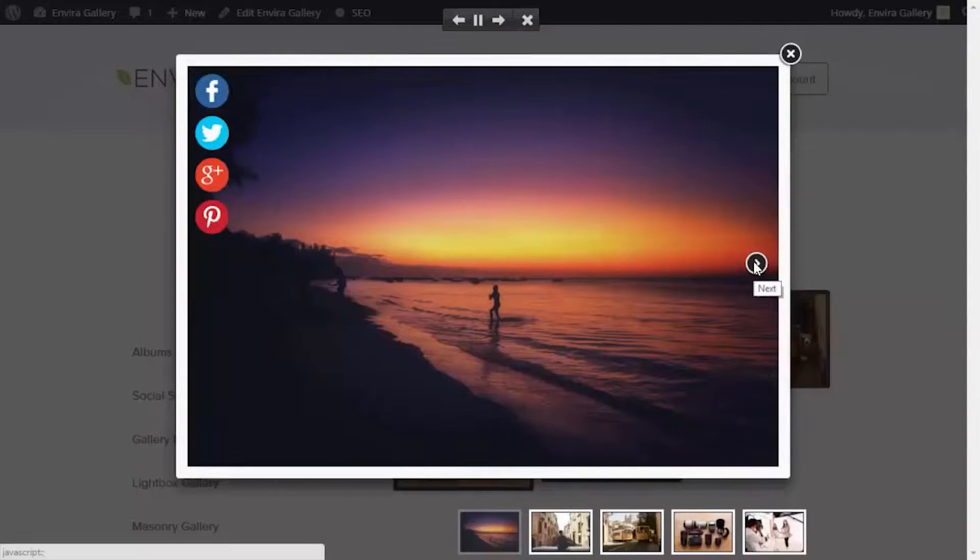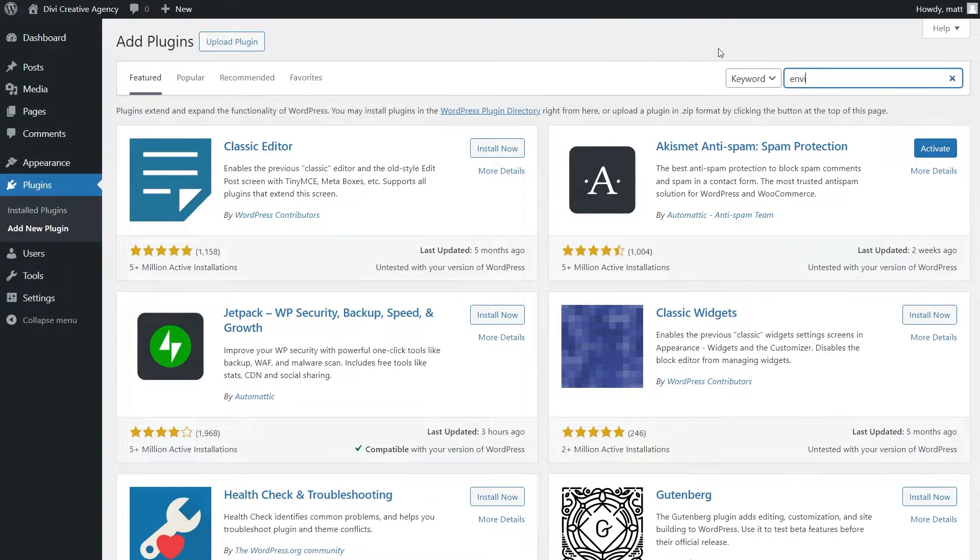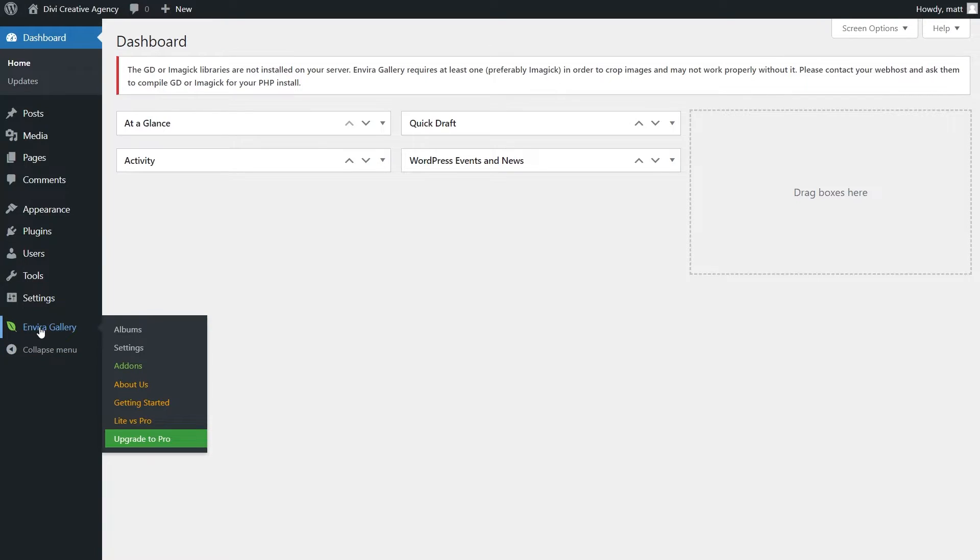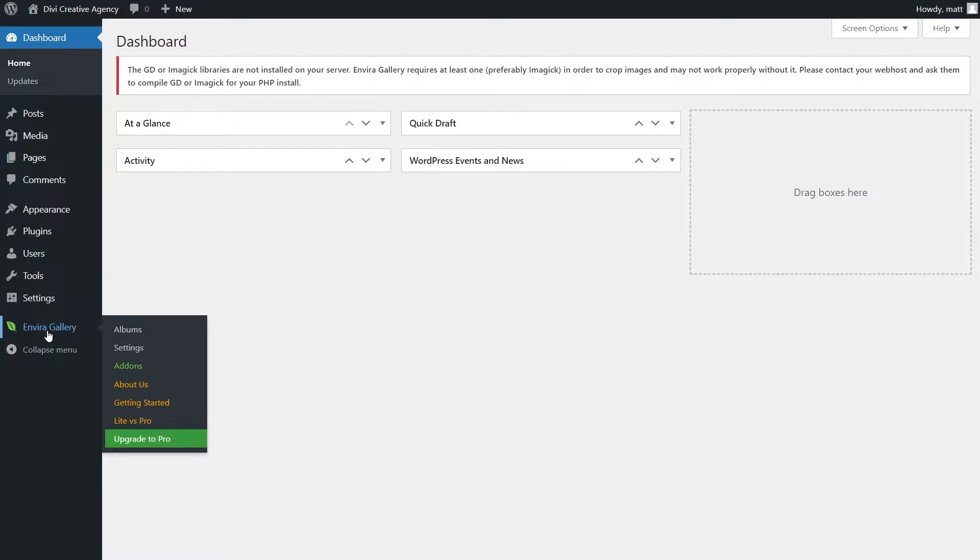Now let's go ahead and get it installed. From your WordPress dashboard, go to plugins, add new, and let's type in EnviroGallery. And here it is. Let's click install and activate. Now, if we look on the left-hand side, we're going to see the EnviroGallery menu item. Let's go ahead and click on it.